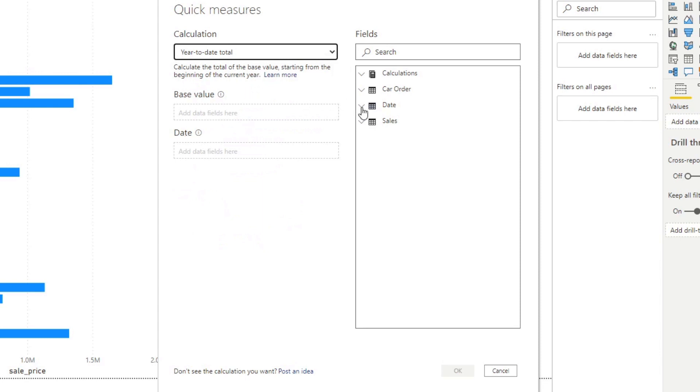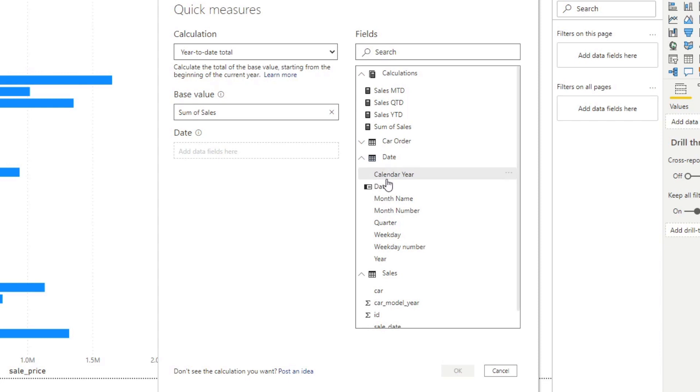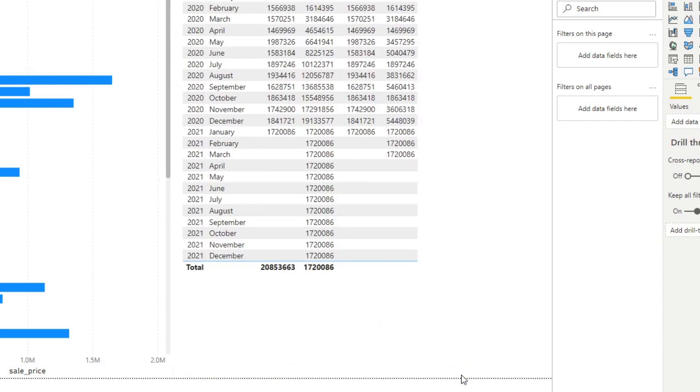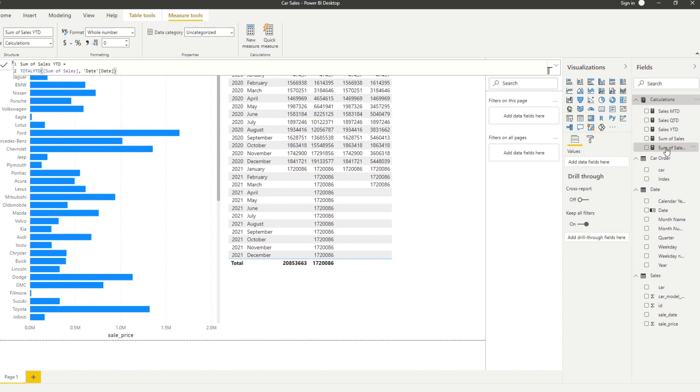Let's just do year to date. From here, it's asking for base value, which is our sales. Let's use the measure that we have, sum of sales, and the dates is the date column. If you hit OK, you'll see that it will generate a new measure for us here.